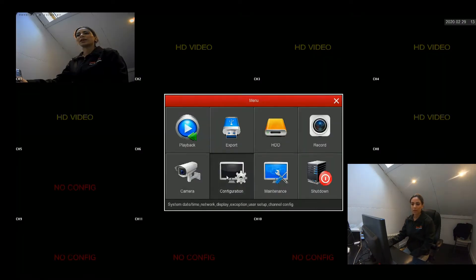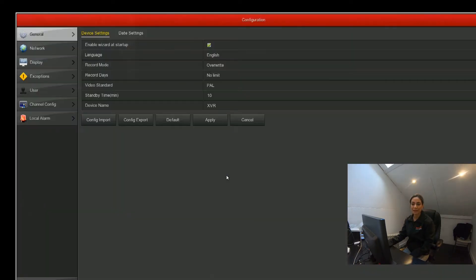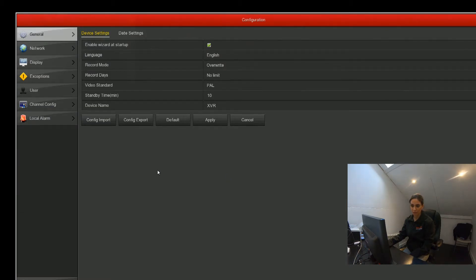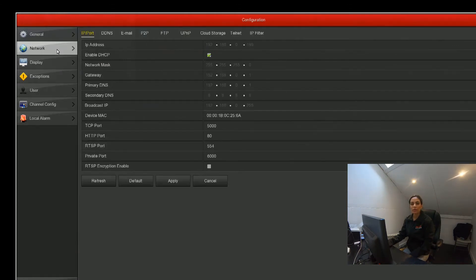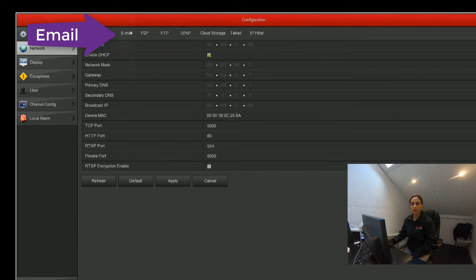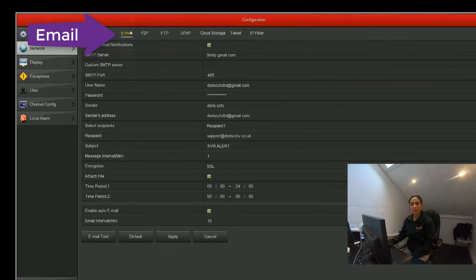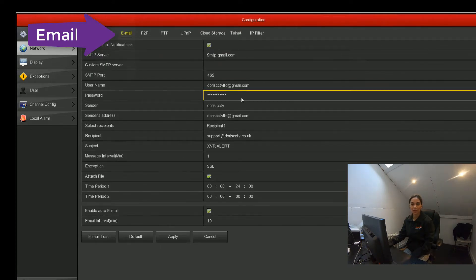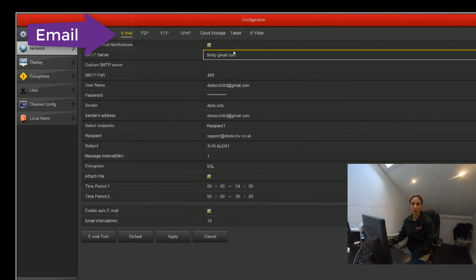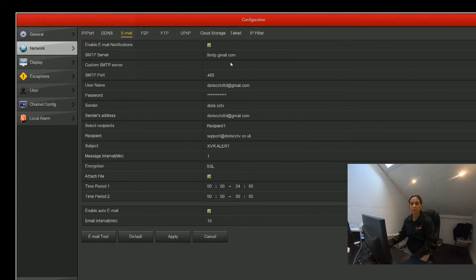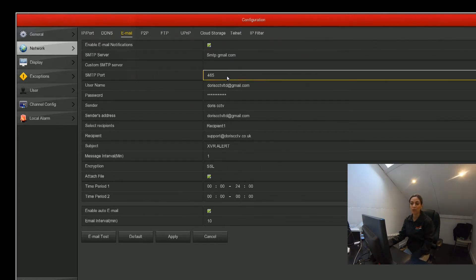From the configuration page, we need to select network, which is found on the left-hand side as the second option. On the top we can select email. I've already set everything up, but I'm going to take you through each option step by step so you understand why I've entered something a certain way or selected a certain option.